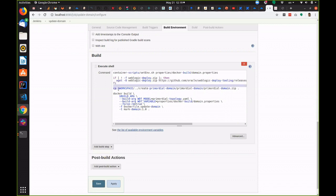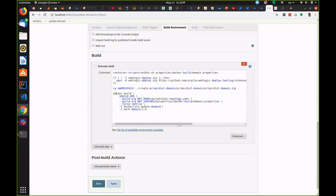You can see it also uses WebLogic deploy tool. It starts by populating the image with the primordial domain that we just looked at and then it runs the WebLogic deploy tool update domain to update the domain with the various applications and resources that we need.